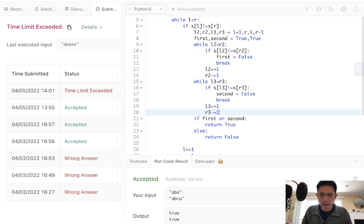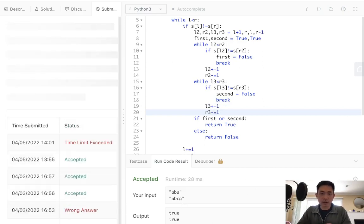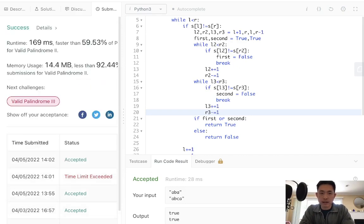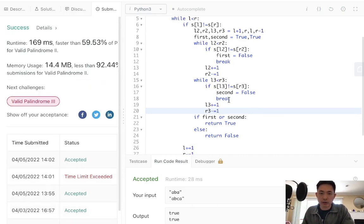That didn't even work. I guess it was just because it was very small. Let's go ahead and try that again. And there we go. So accepted. This is a O(N) solution.